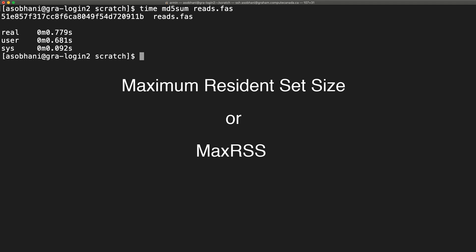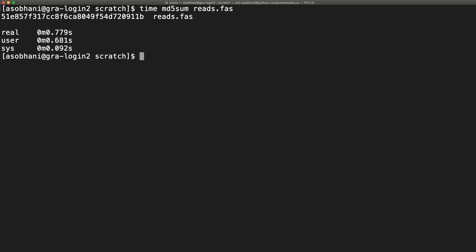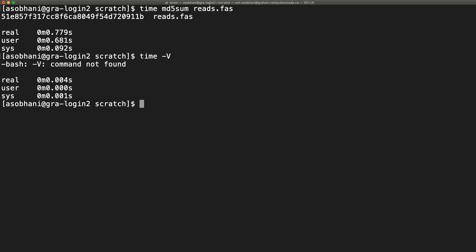But there is a caveat. The default time being executed is the one that's included in the Unix shell, for example bash, which usually doesn't support any options and just shows timings.